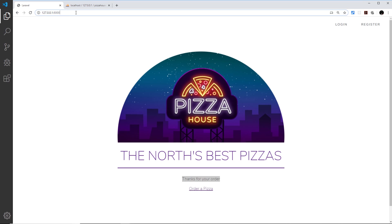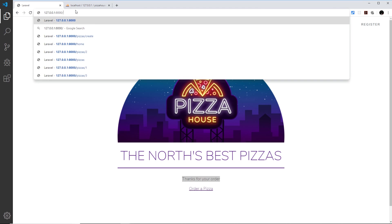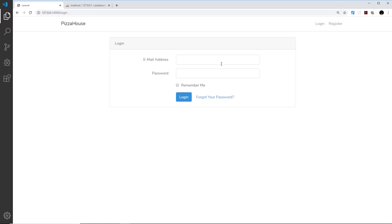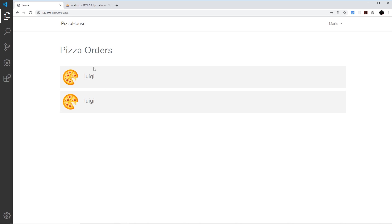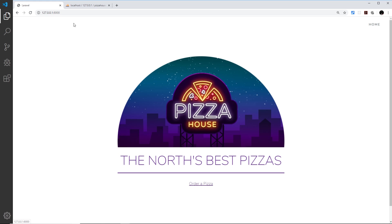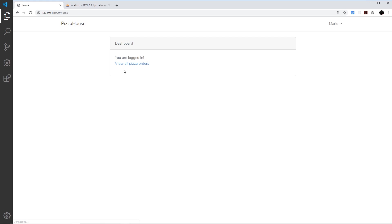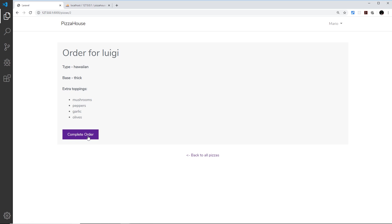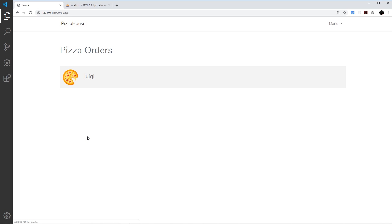I'm going to say mario@pizzahouse.ninja, and then the password is test1234, and I'm going to log in. Now we can see two orders for Luigi. We have two, and both of those we can view because we're logged in. Okay, so let me try deleting one. Complete order. Yep, everything still works. Awesome. So that is how simple it is to protect routes in Laravel.